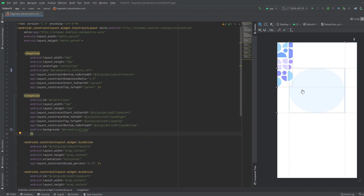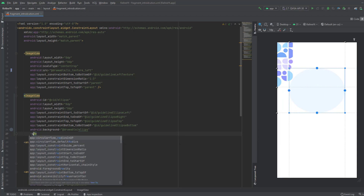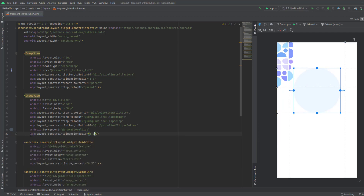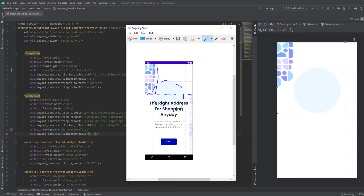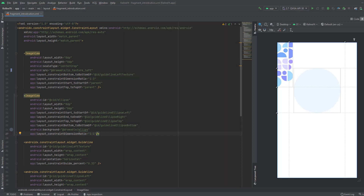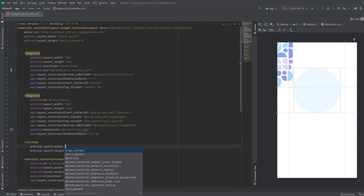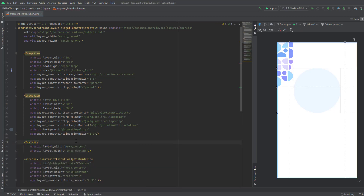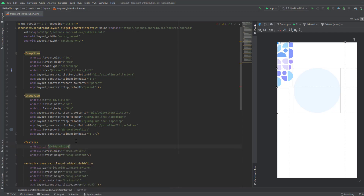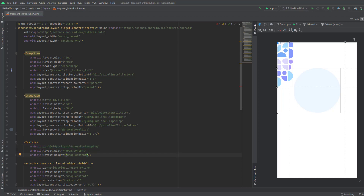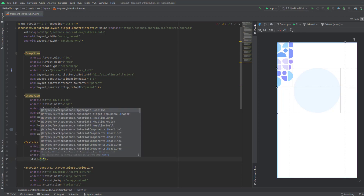Add the background as drawable_ellipse, which was included in the file. To make it an exact circle, add a ratio of 1:1. Now let's add a TextView for the text 'The Right Address for Shopping Any Day'. Give it wrap_content for both dimensions and an ID of 'tv_right_address'. Add the style as h2.